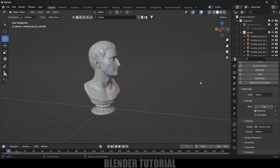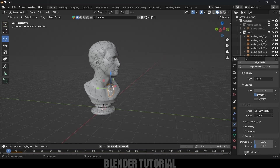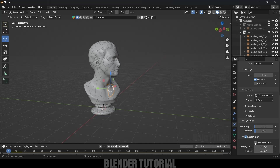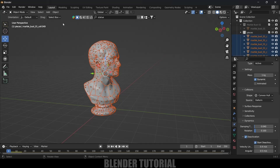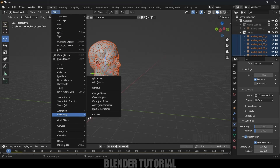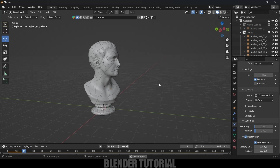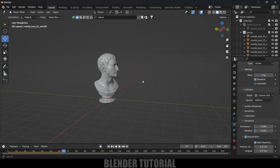We don't want all pieces falling immediately — we want an external object to hit the statue first. So let's deactivate the rigid body for now. Select any piece, scroll down to Dynamics, expand it, enable Deactivation, and enable Start Deactivation. Then select the piece with this option, box-select everything, and go to Object > Rigid Body > Copy from Active. Now if you play, pieces stay in position.